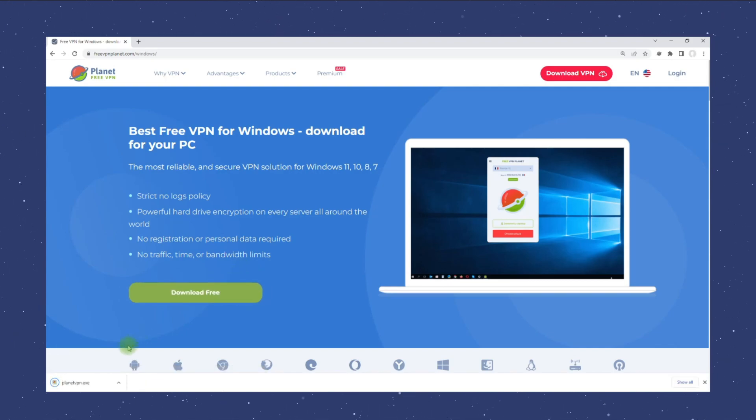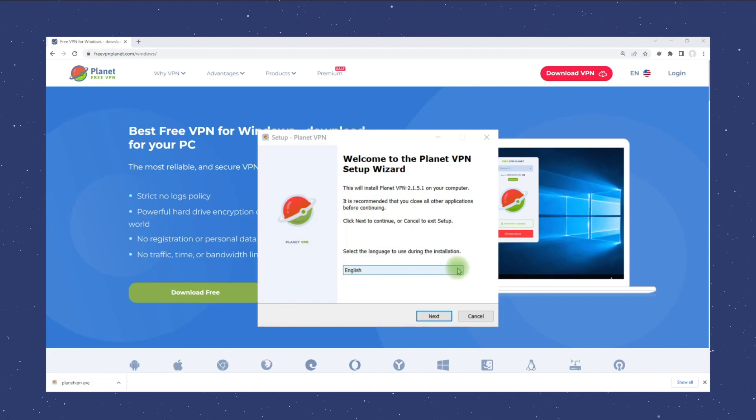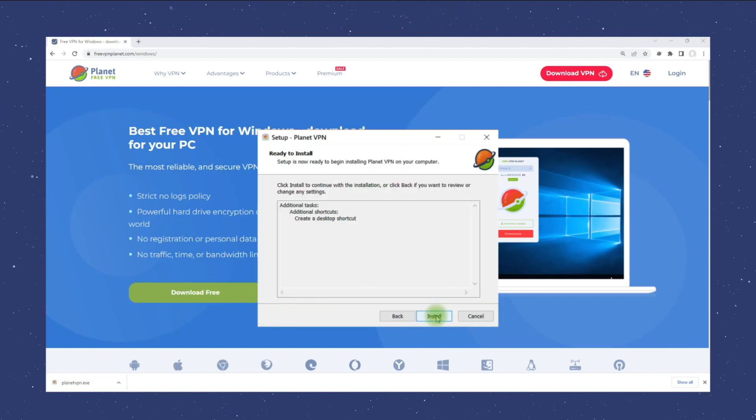Run the installation file, select installation language and click next, then click the install button.